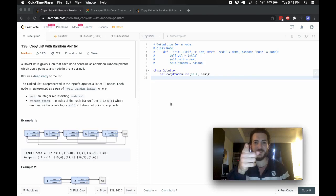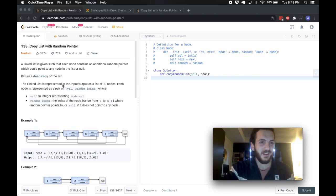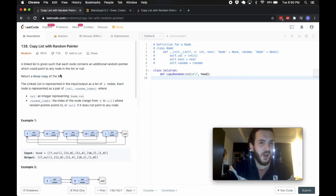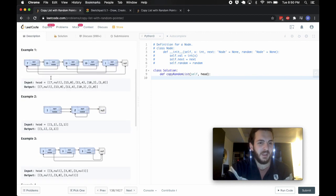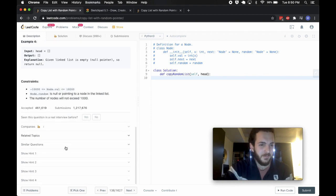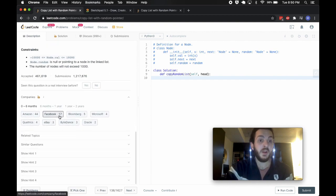Hey yo, what's up guys, BabyBear4812 coming at you one more time. Copy list with random pointer is today's problem, it's question 138, it's an older one but it's still being asked by Amazon and Facebook quite a bit.